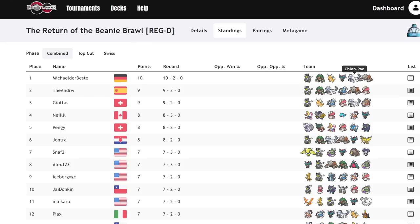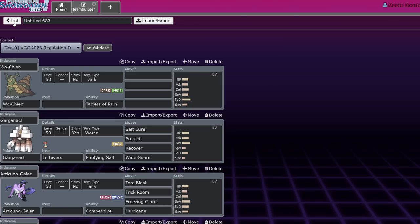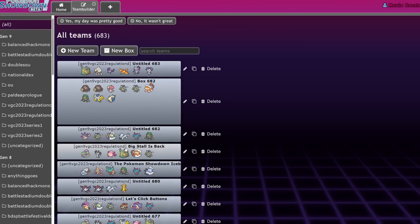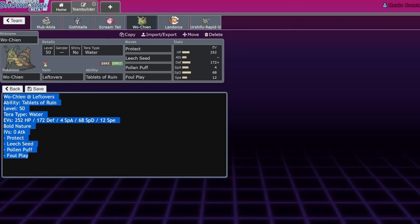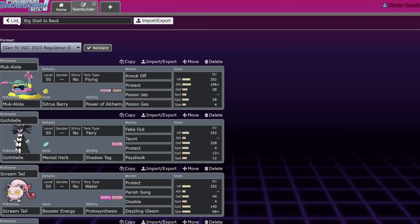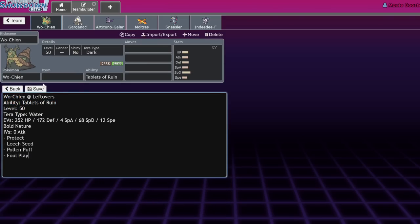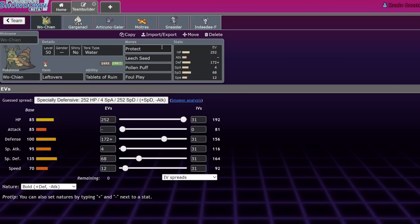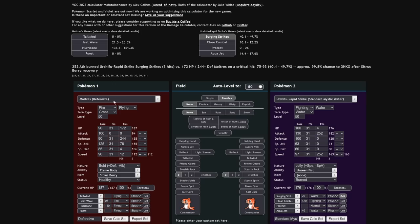So Urshifu Single Strike and Urshifu Rapid Strike are everywhere. Dragonite Chien-Pao are everywhere. It is the format of Chien-Pao plus physical offensive Pokemon. You can't intimidate them. You can't intimidate anything but the Chien-Pao. Defensive Terra Water Wo-Chien just beats so many things. Let me steal a set from a team I'm working on right now. Ignore that I'm just leaking this whole team. This is the set that I've been running. Leftovers, Tablets of Ruin, obviously. Protect, Leech Seed, Pollen Puff, Foul Play, Terra Water. Super physically defensive. This set, you're not going to believe me when I say what this set does. You know what? I'm just going to show you.